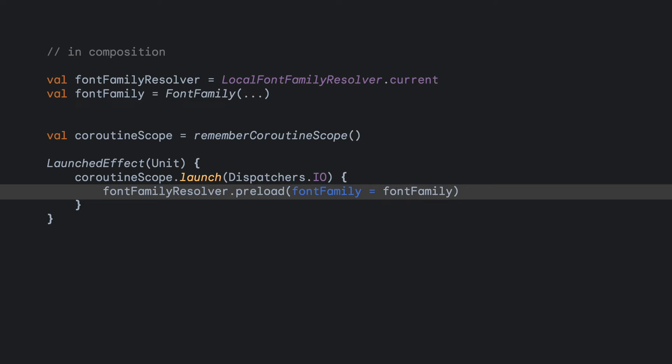If successful, the font is cached and ready to be used. Be mindful that fonts might take up to several seconds to time out. Check out the docs to learn more about the font family resolver API.